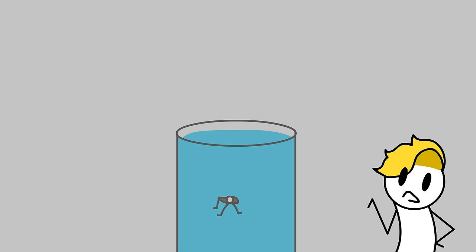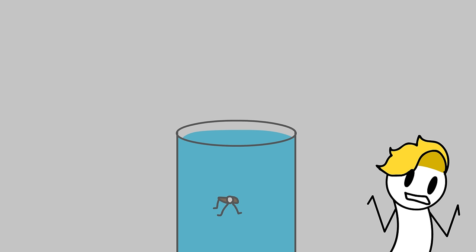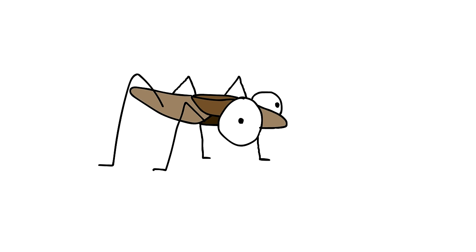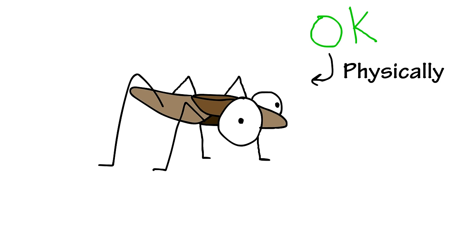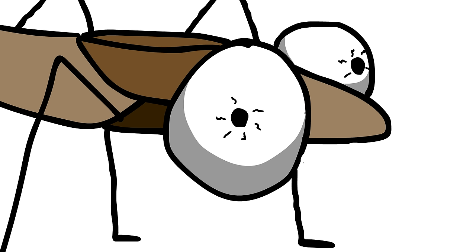He saved the bug, but that got me wondering. The water skater was okay, physically, but was it really okay? Mentally?